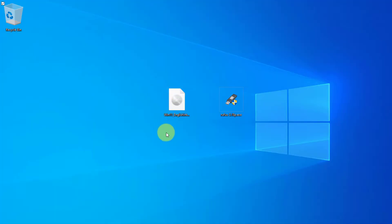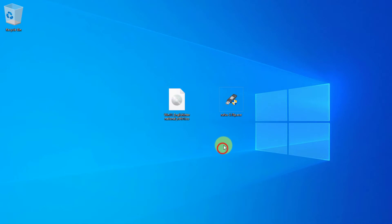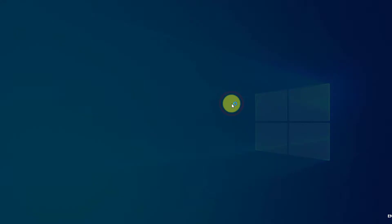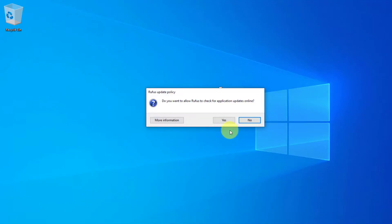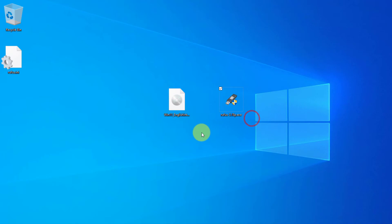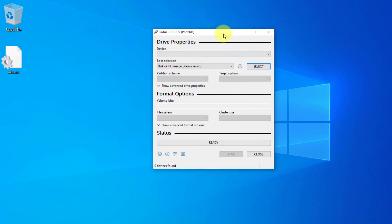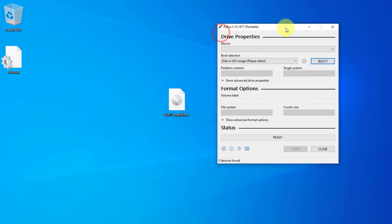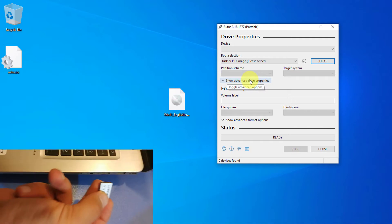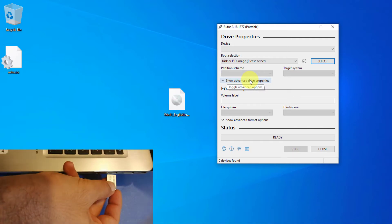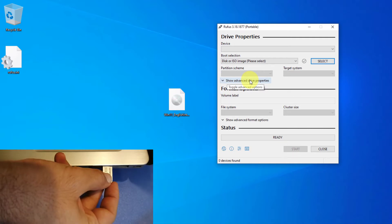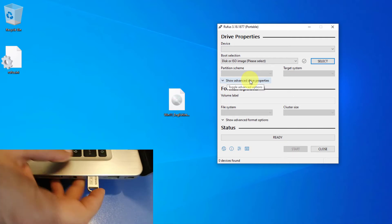Okay, after downloading, we have Rufus software and Windows 11 ISO file. So first, I have to open Rufus. And this is a portable version, so you don't really need to install it. And I have to plug my USB flash drive into my computer.